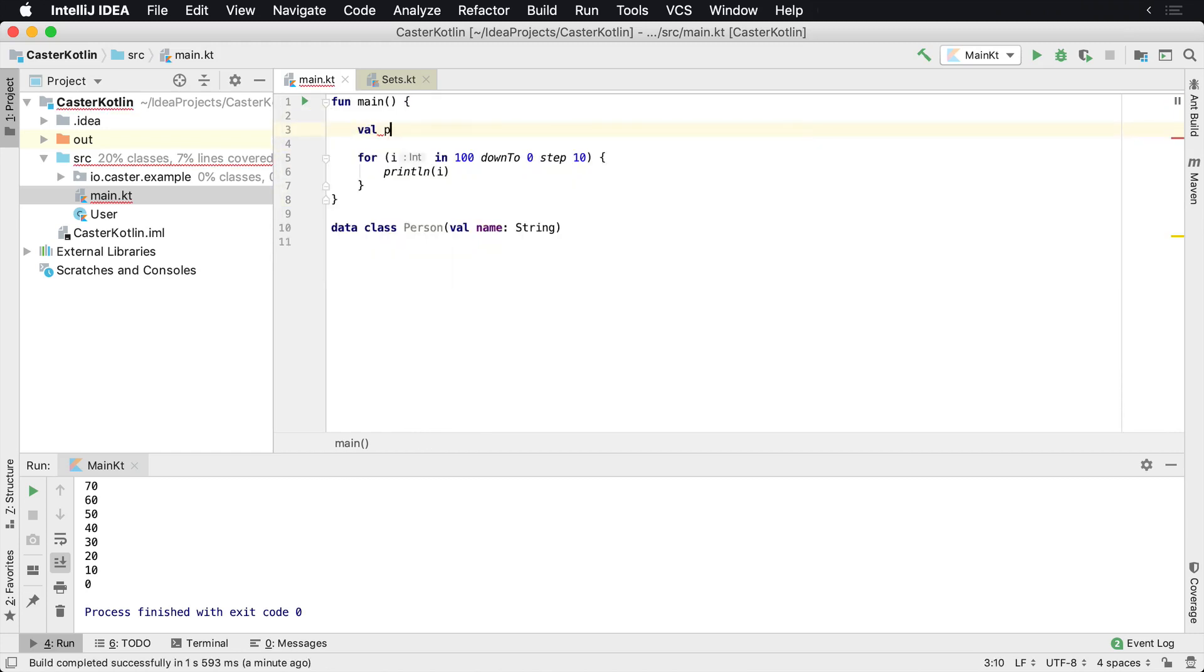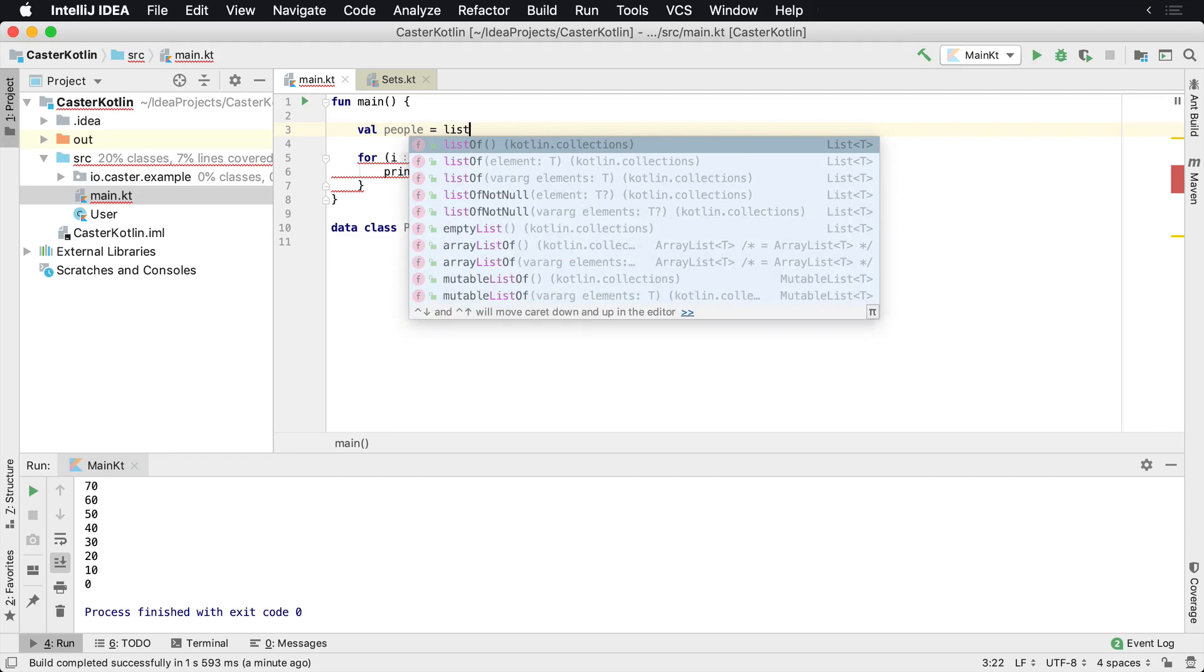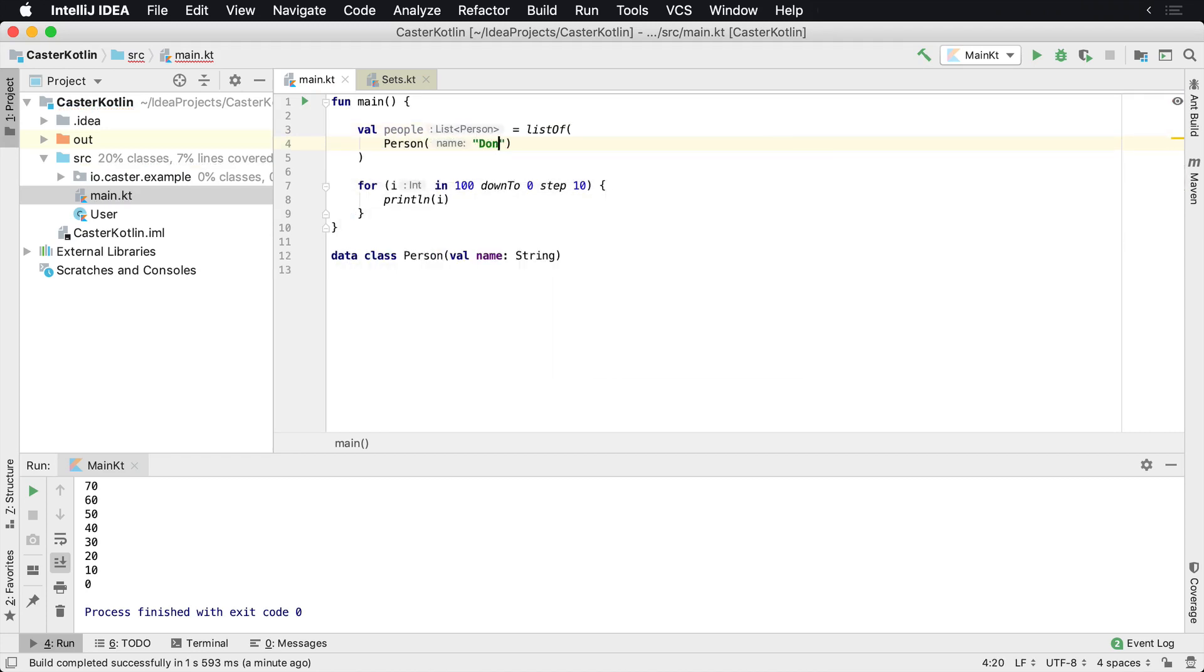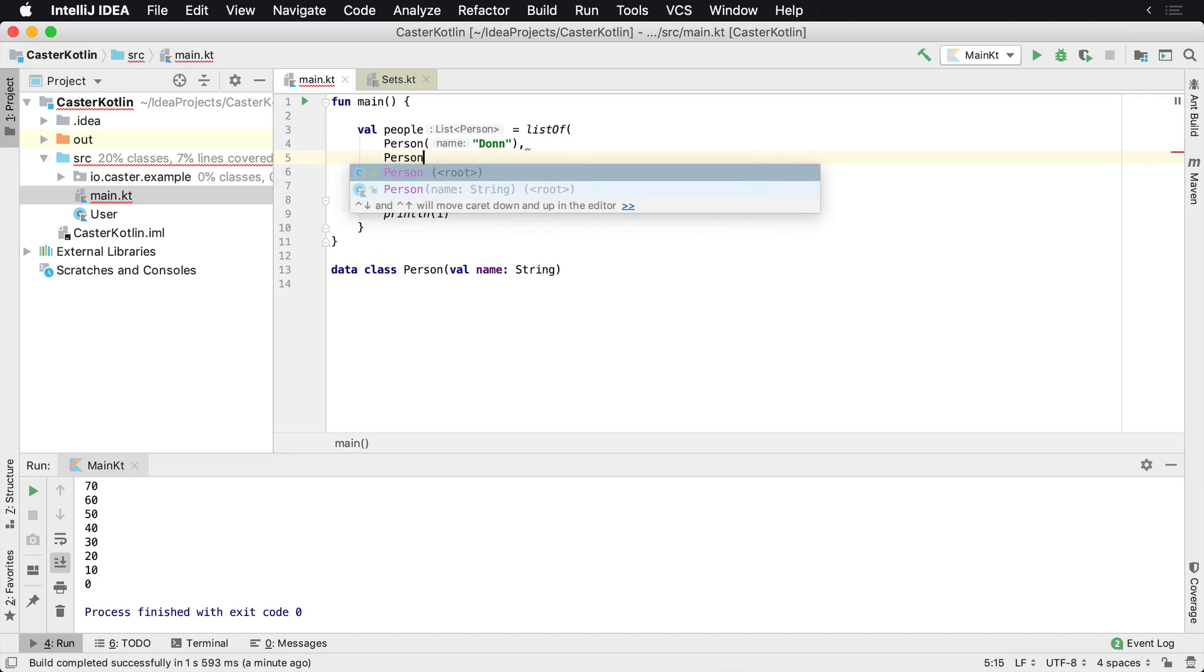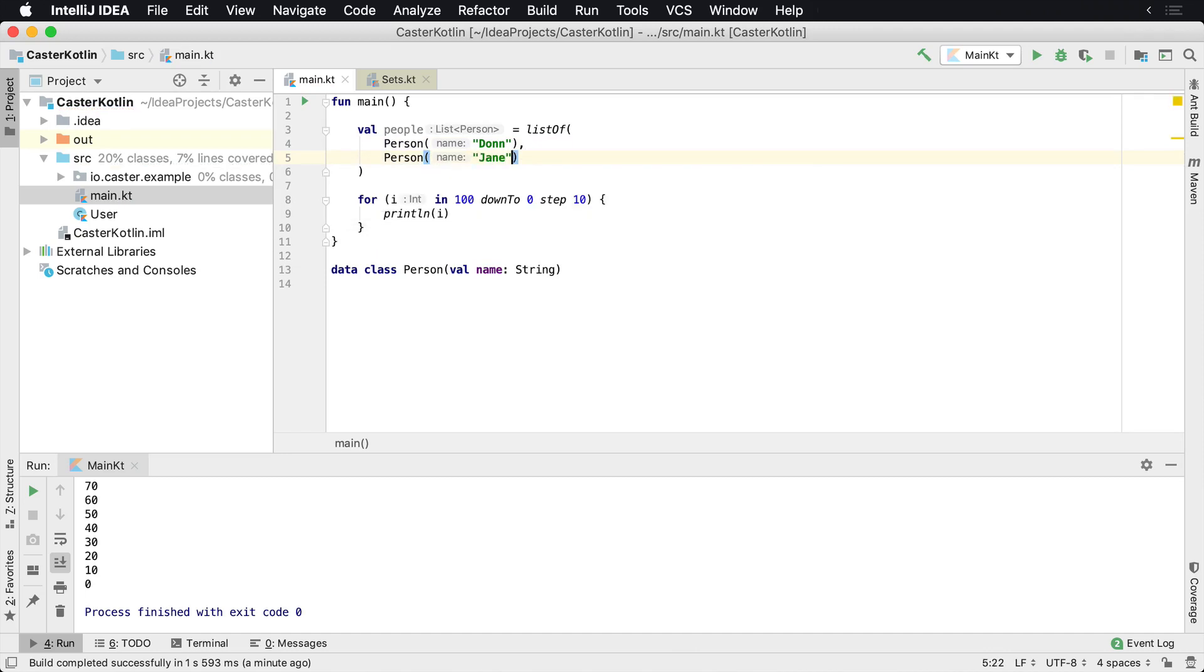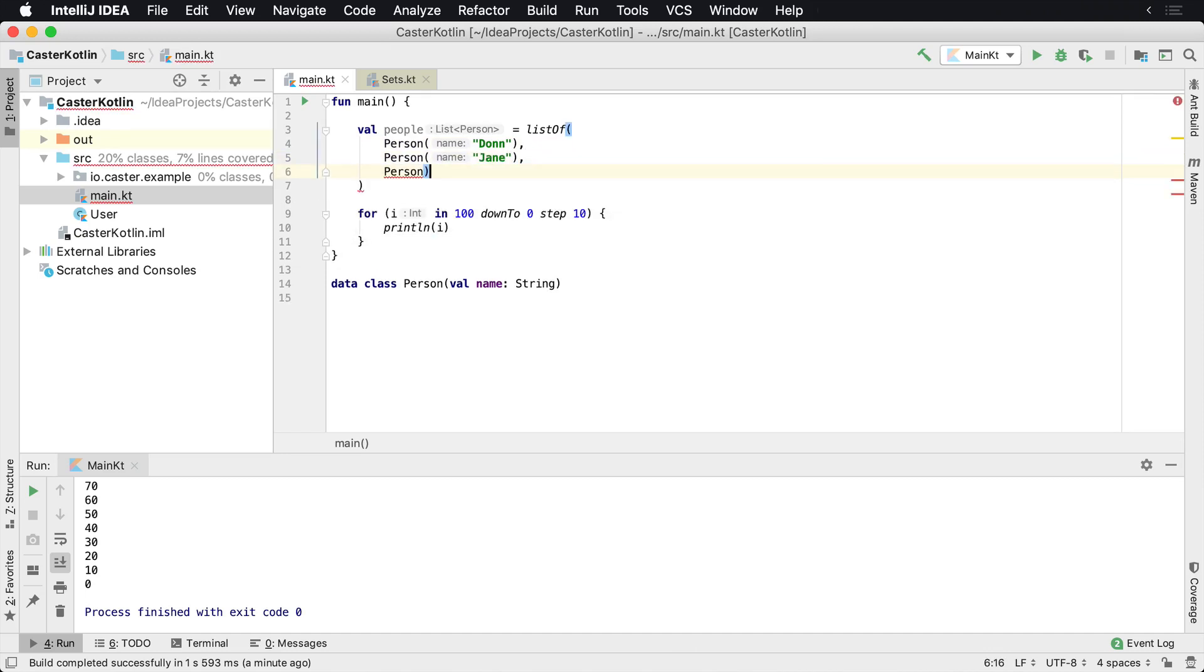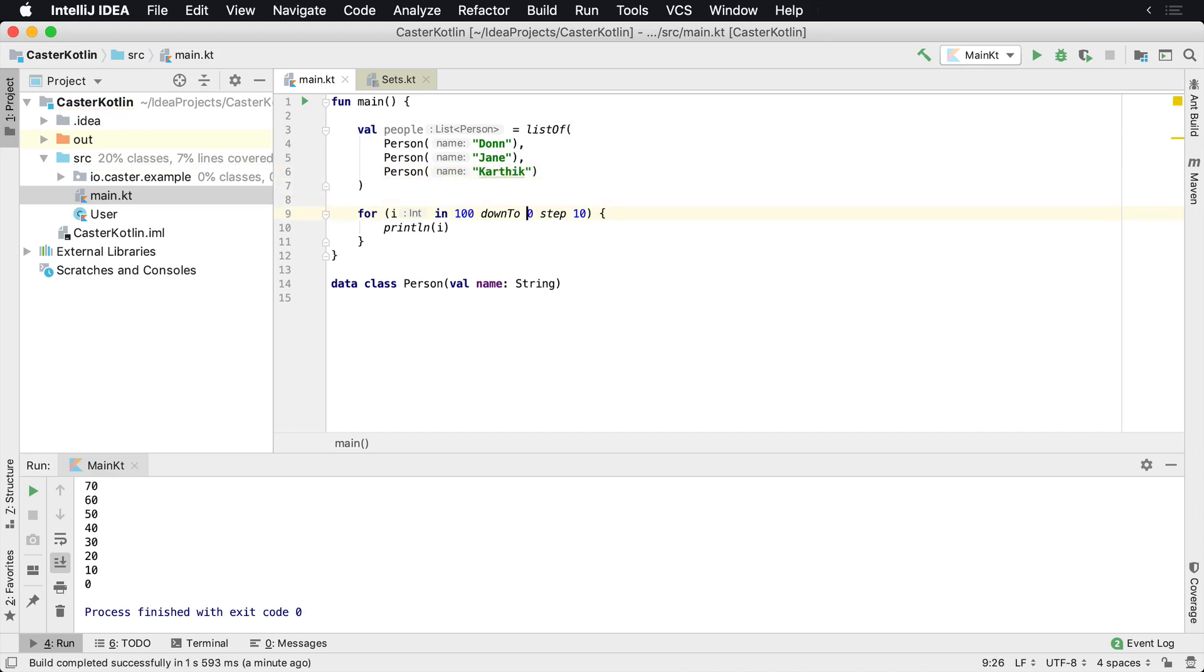So we'll say val people equals list of, and we'll say person Don, person Jane, person Karthik. And then what we'll do inside of here,